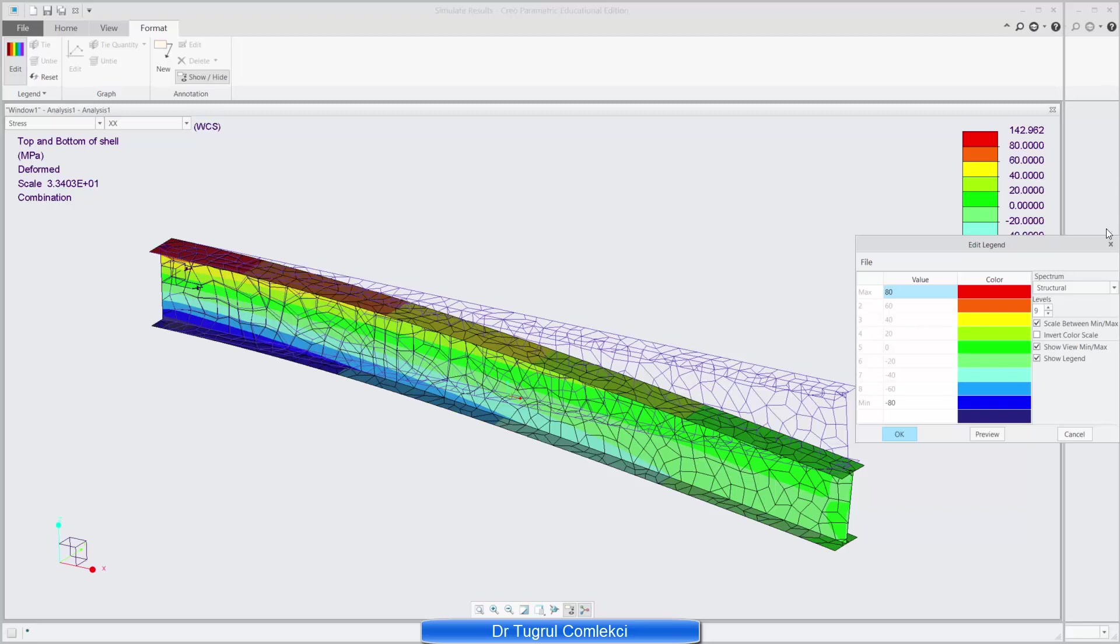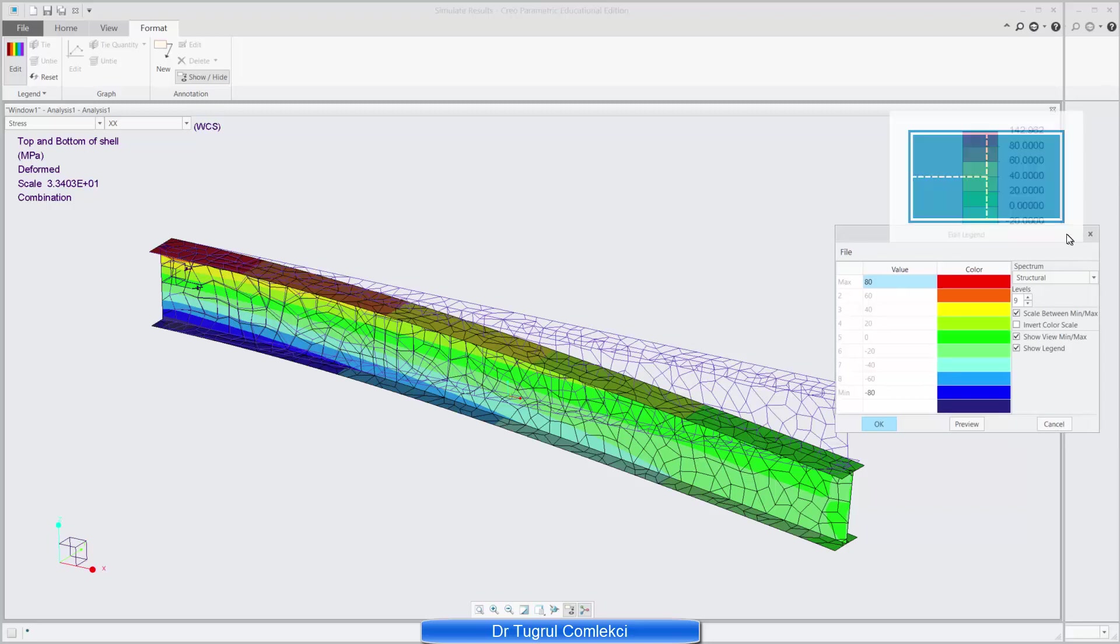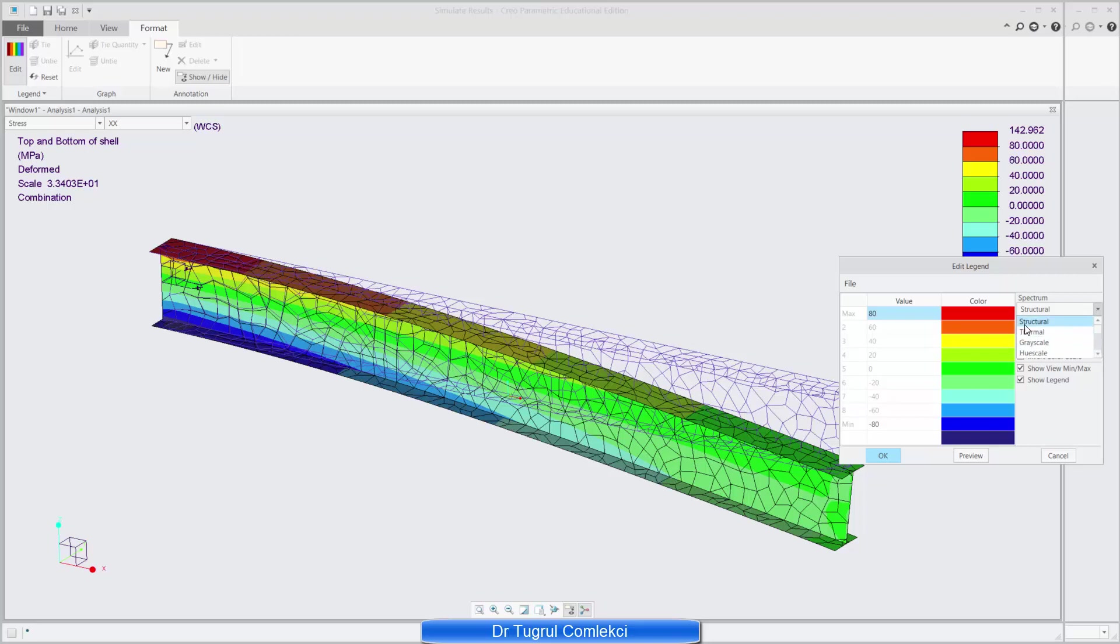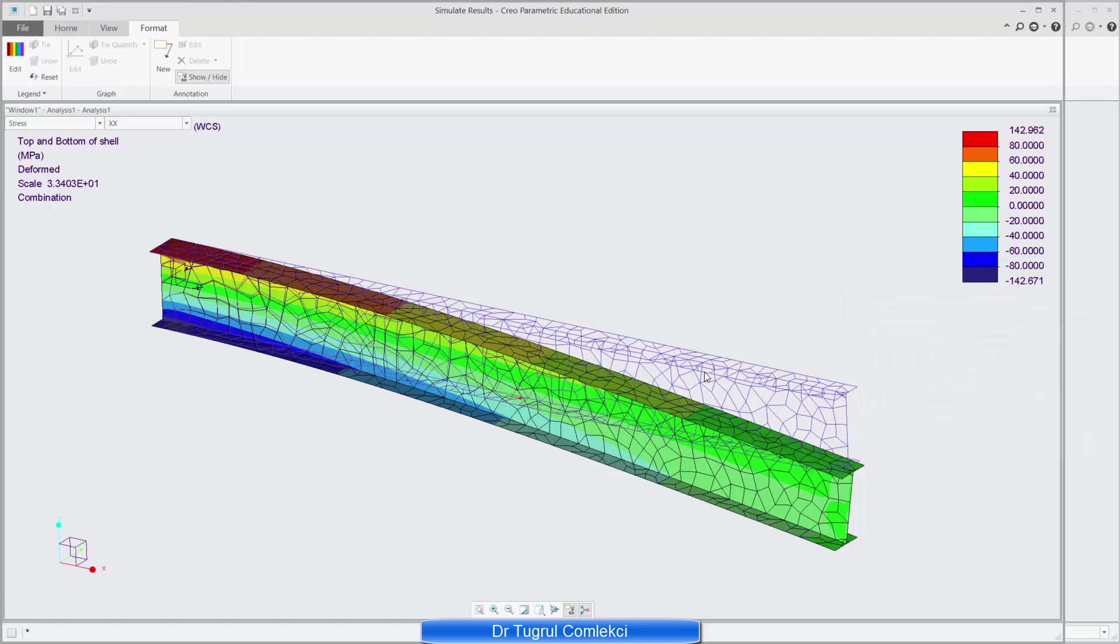You can change different types of spectrum. You can create grey scales, hue scales, different color sets for fatigue analysis etc., but structural set looks fine. So we can press ok.